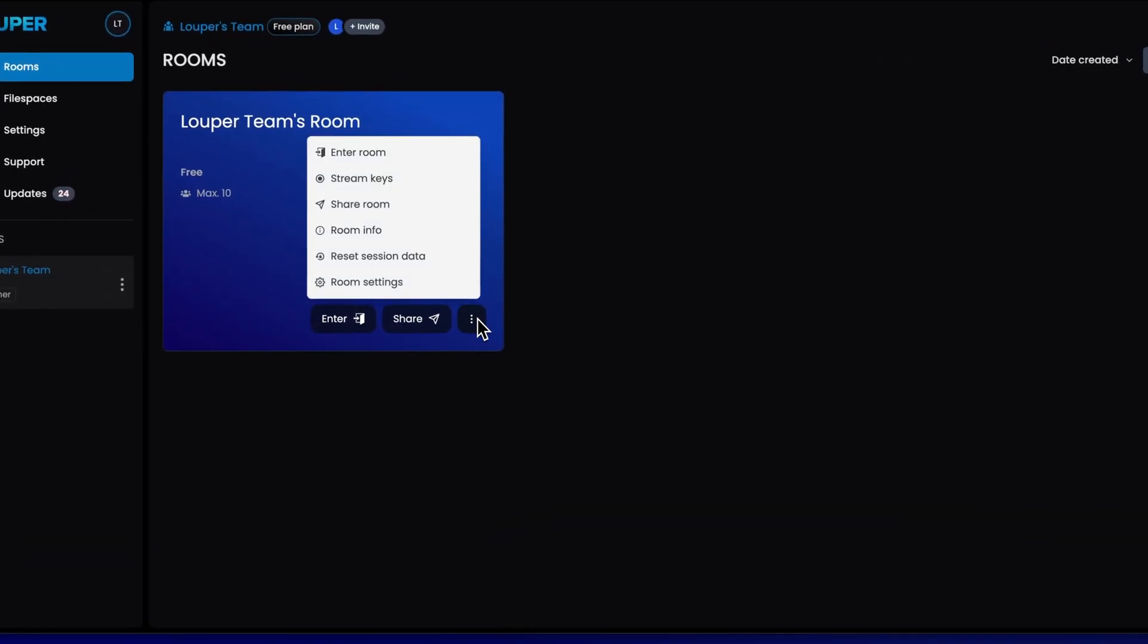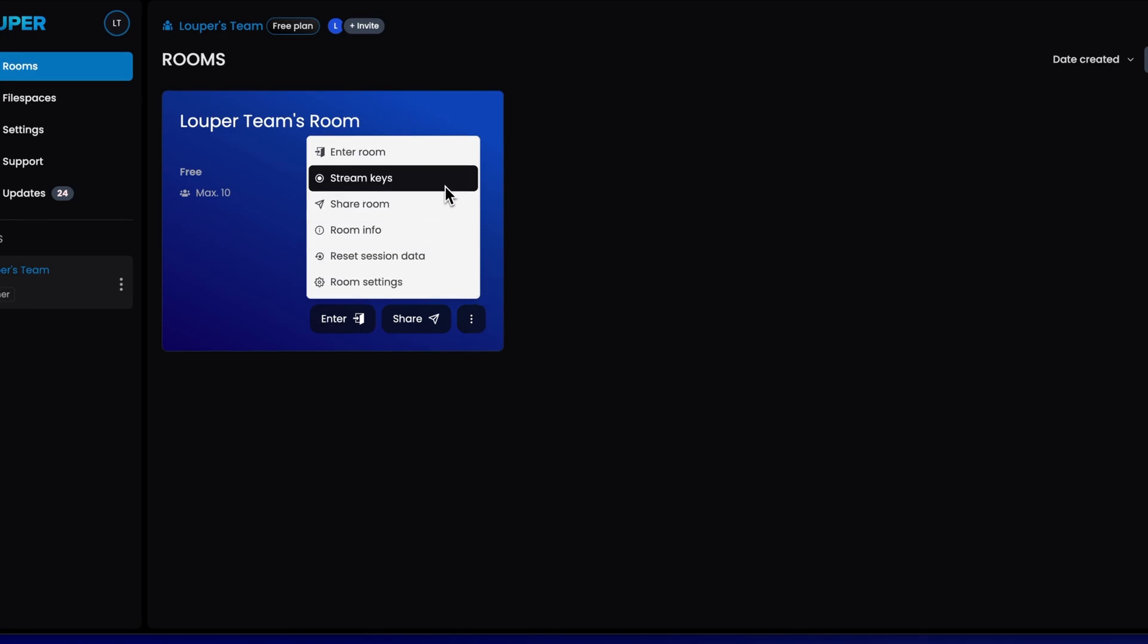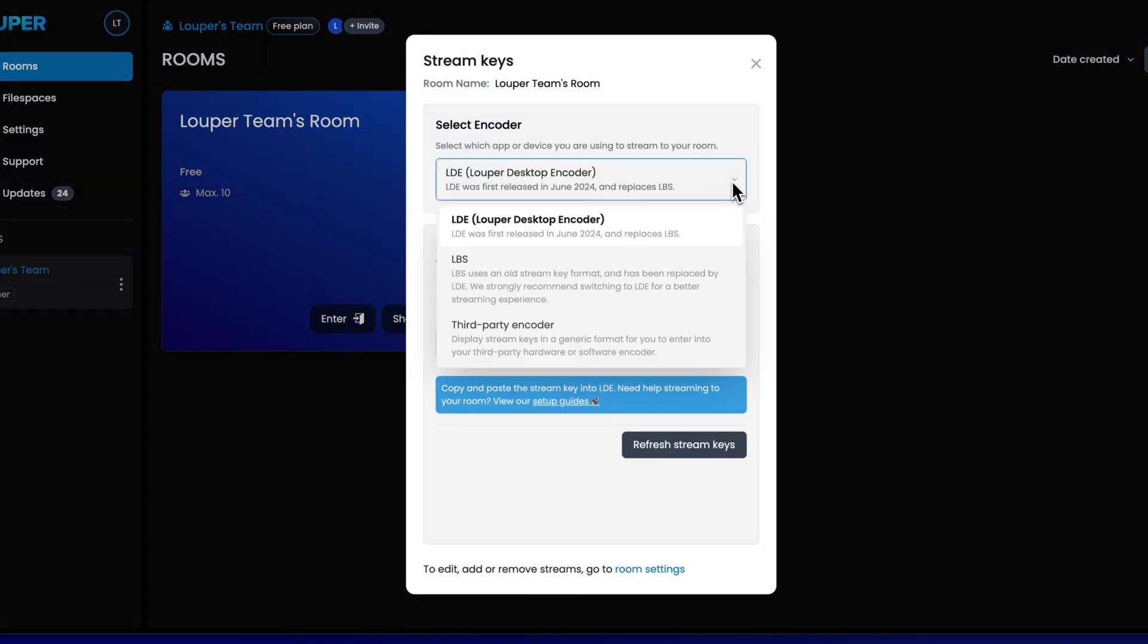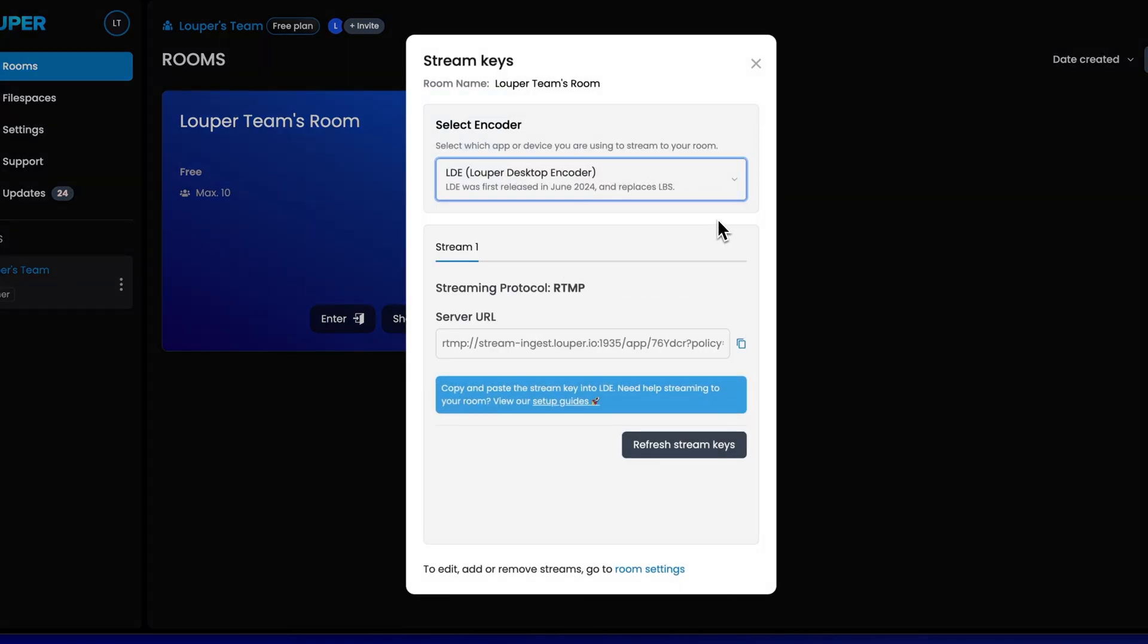Click the More icon of the room you would like to stream to. Select Stream keys from the dropdown menu. Ensure that the Select Encoder dropdown is set to LDE. Copy the Stream key by clicking the Copy button.